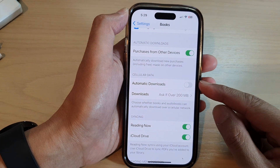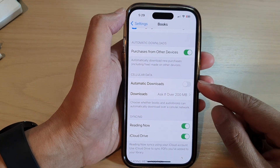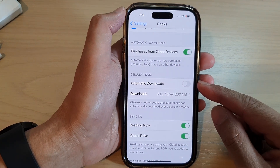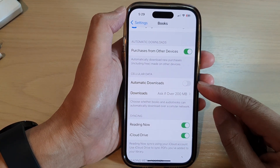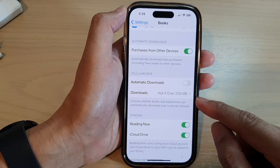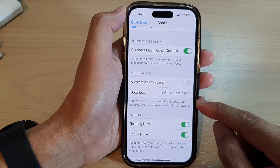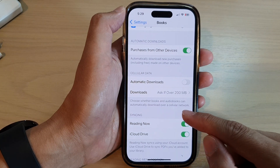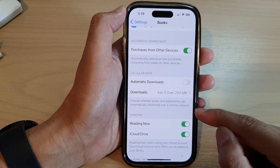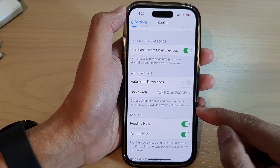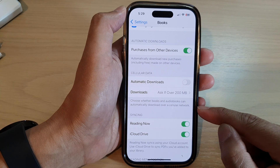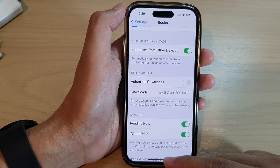Hey guys, in this video we're going to take a look at how you can allow books and audiobooks to automatically download over cellular network on the iPhone 14 series.